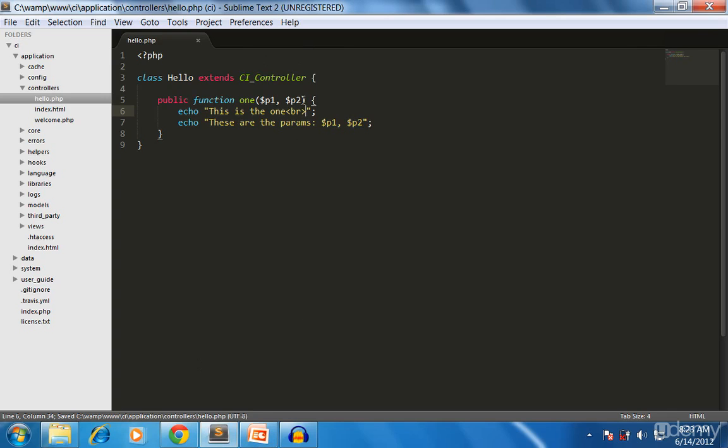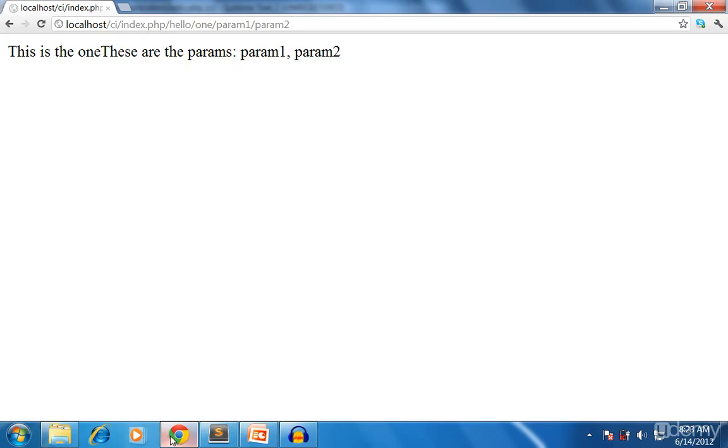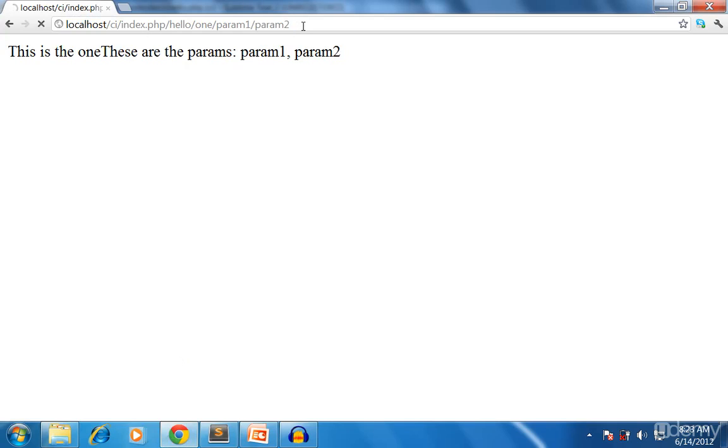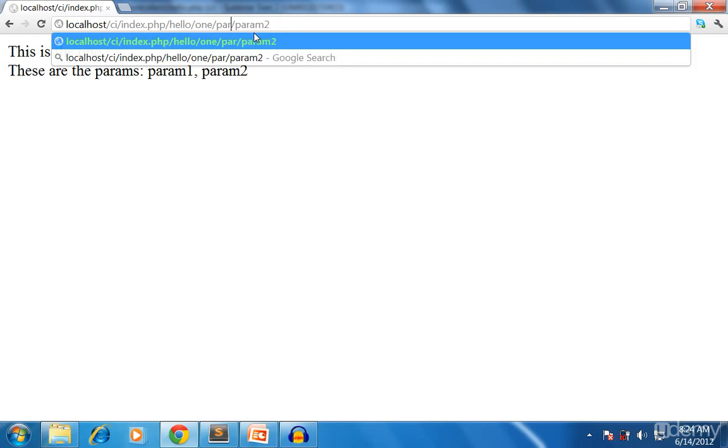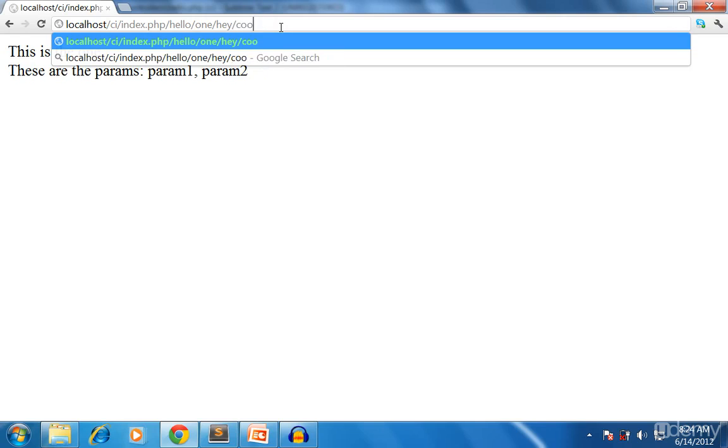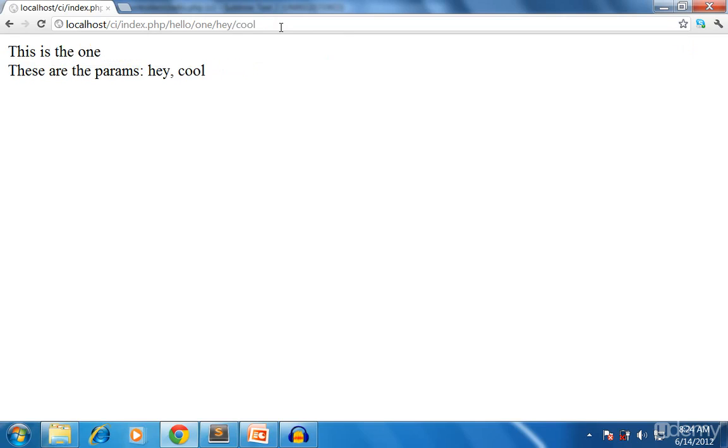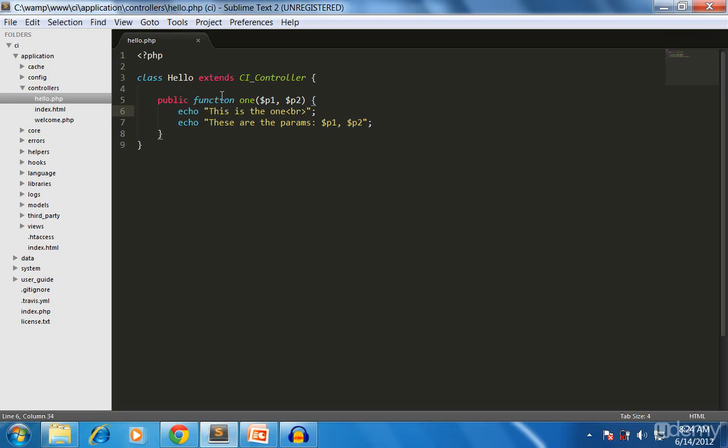I forgot to add some br tags to clear it. Okay, br for the line break. Let's see: these are the params, param one, param two. I can always change this. Okay, so it gets changed.